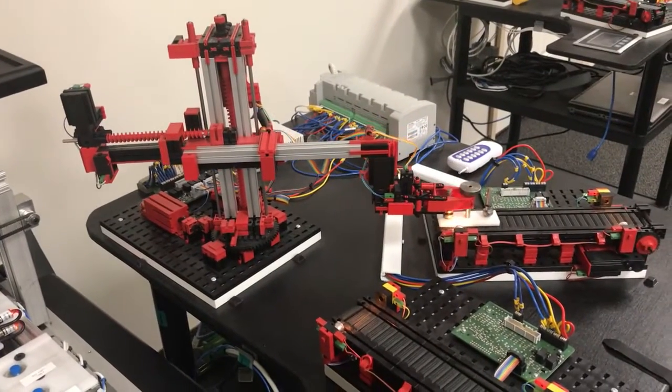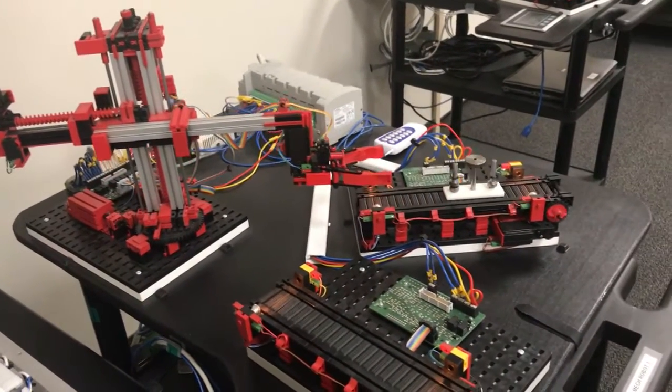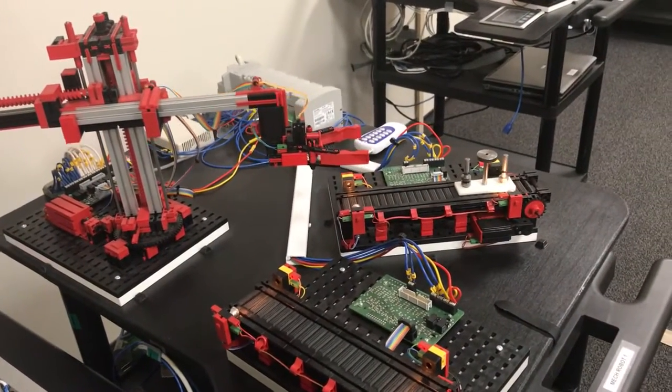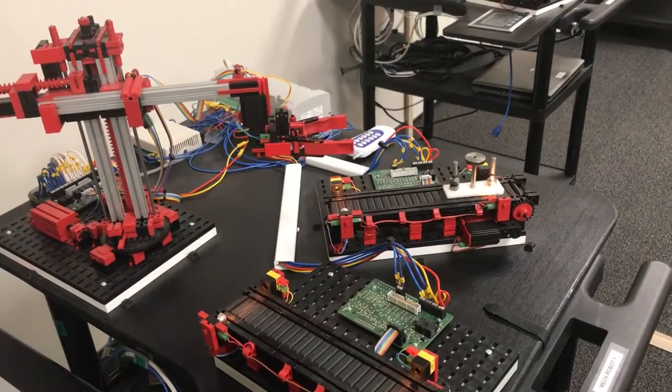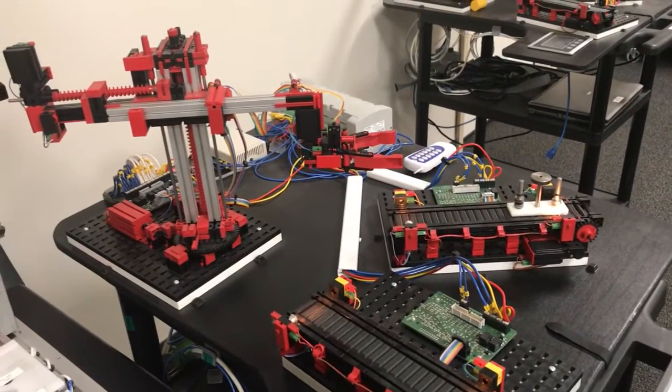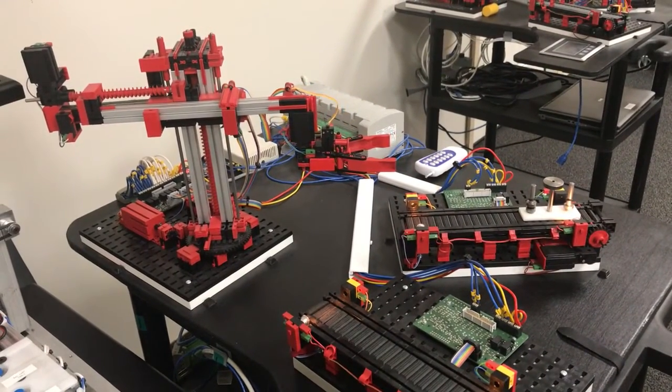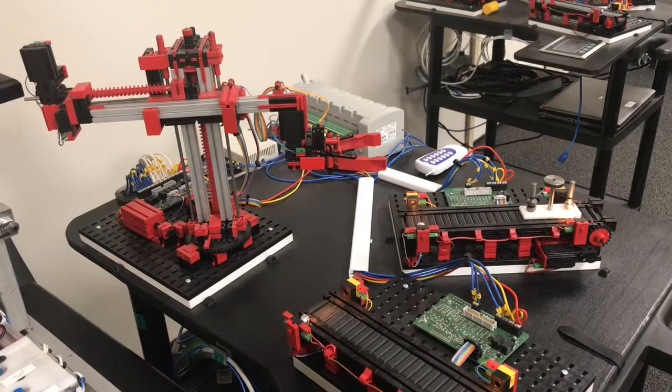Once the part reaches the end of the conveyor, it will actuate a light beam stopping the conveyor. The robot will return to normal position and that concludes our product demonstration. Thank you for watching.